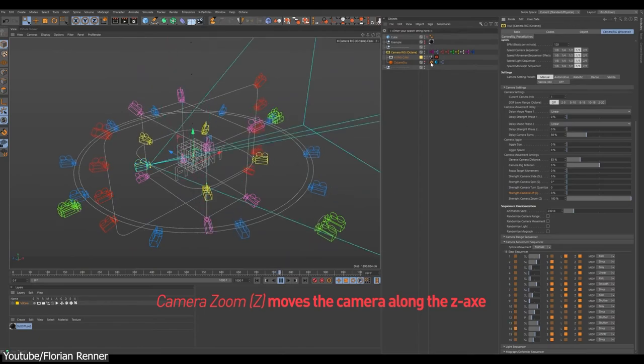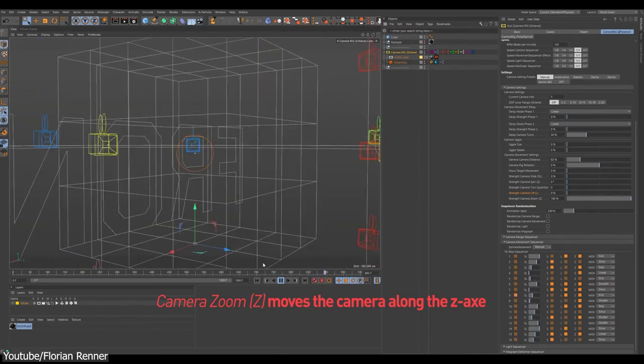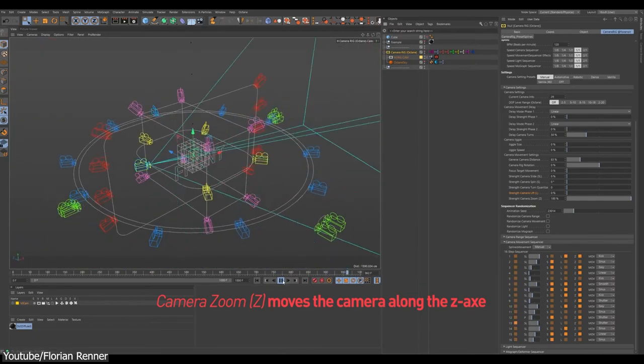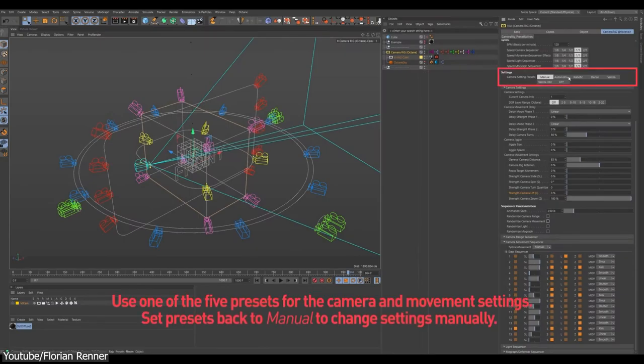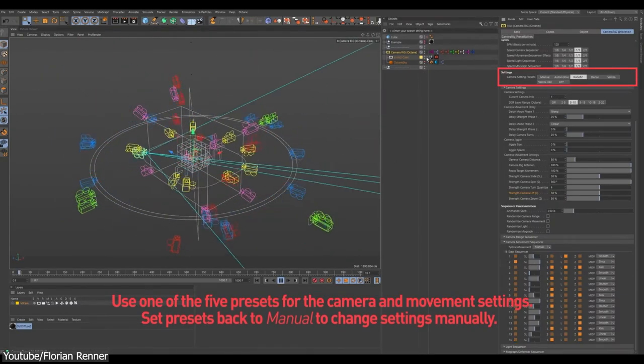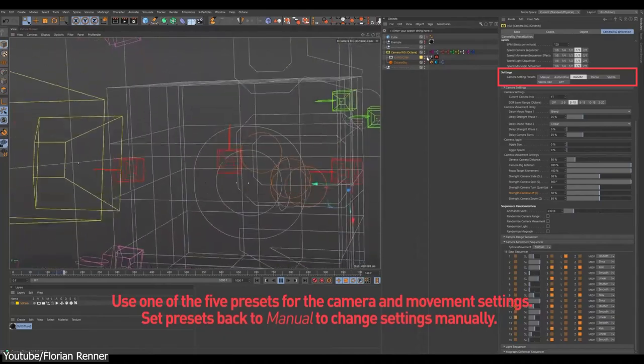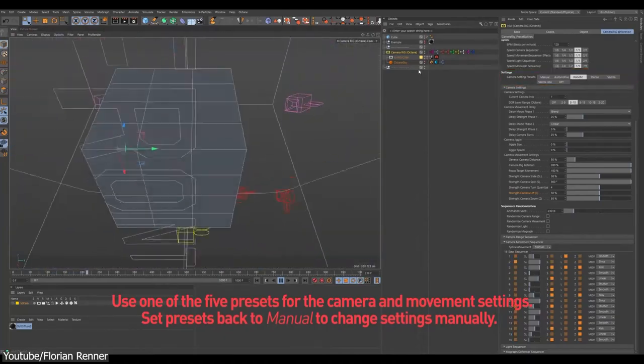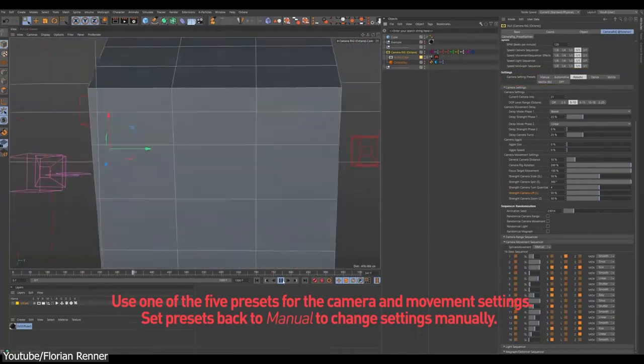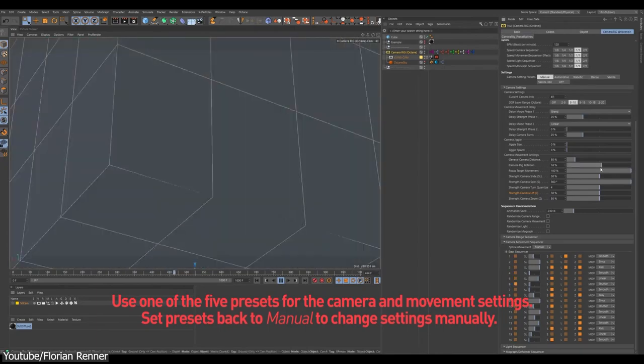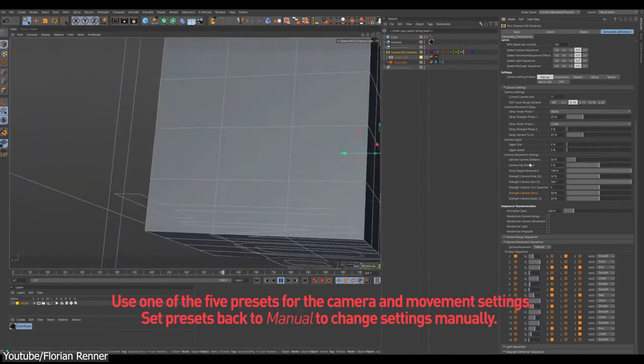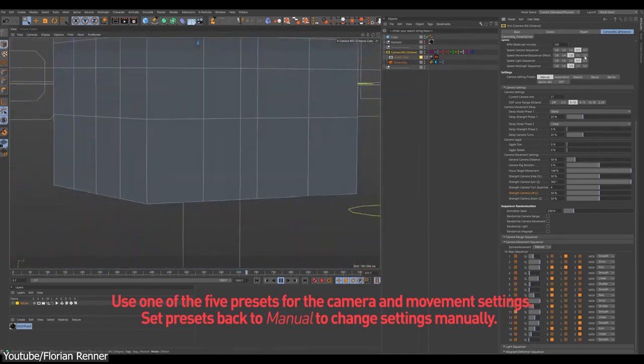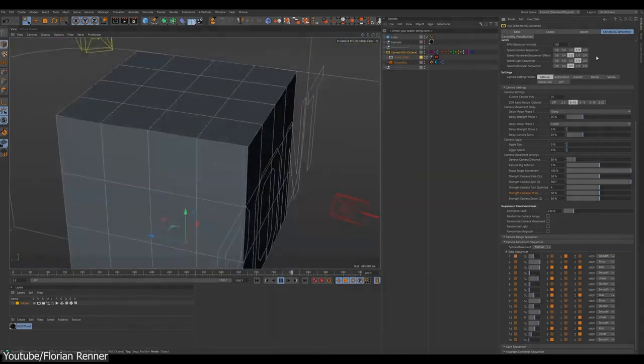There is a separate sequencer that controls the size and form of the rig by adjusting and changing the parameters of the paths which the camera sets are aligned to. Also, there is another sequencer which applies and regulates different MoGraph effectors and deformers to the focus box. Furthermore, the four light sources surrounding the focus box are controlled separately by a dedicated sequencer which governs their intensity and movements.